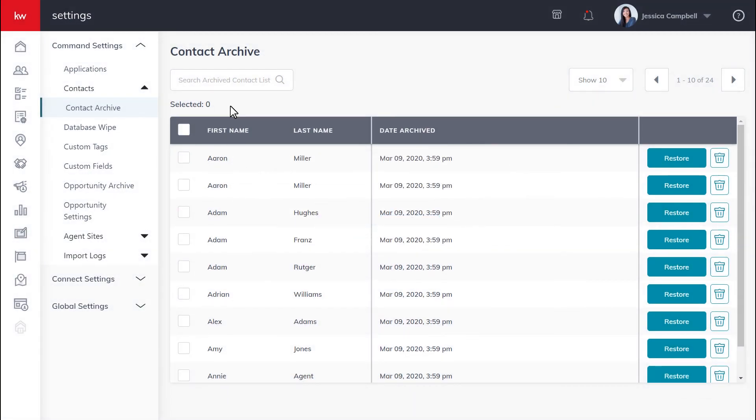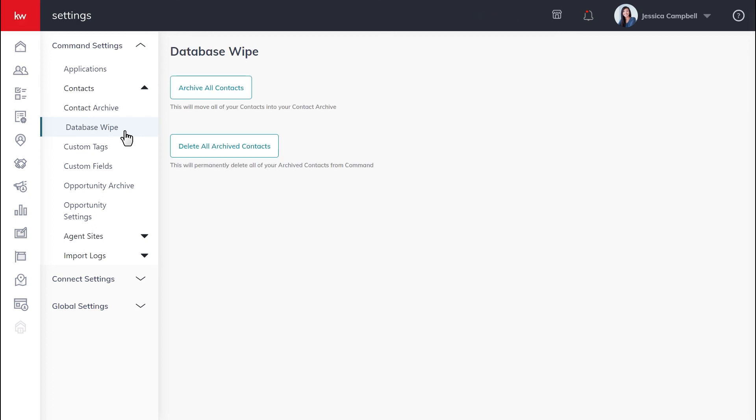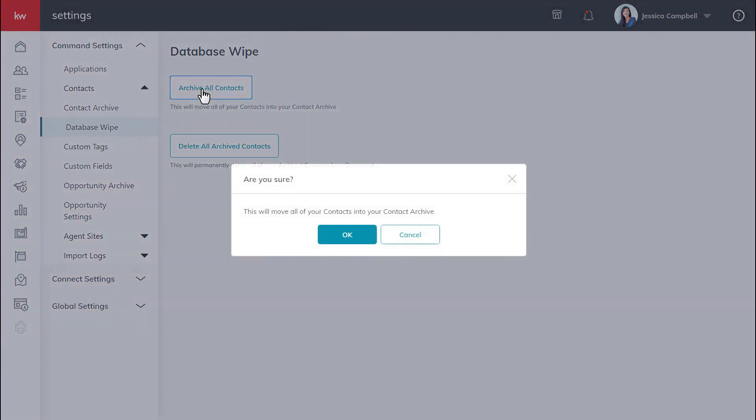One more thing I'd like to add is that if you are needing to archive or permanently delete all of your contacts, you can also use database wipe, which is right beneath the contact archive right here. Once you click that, you can either click archive all contacts and click OK. This will move all of your contacts into your contact archive.